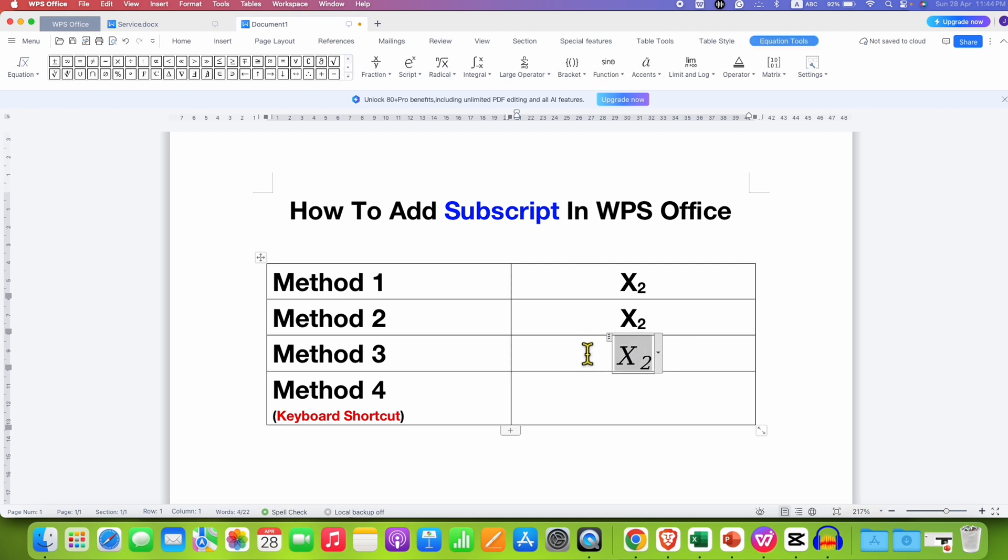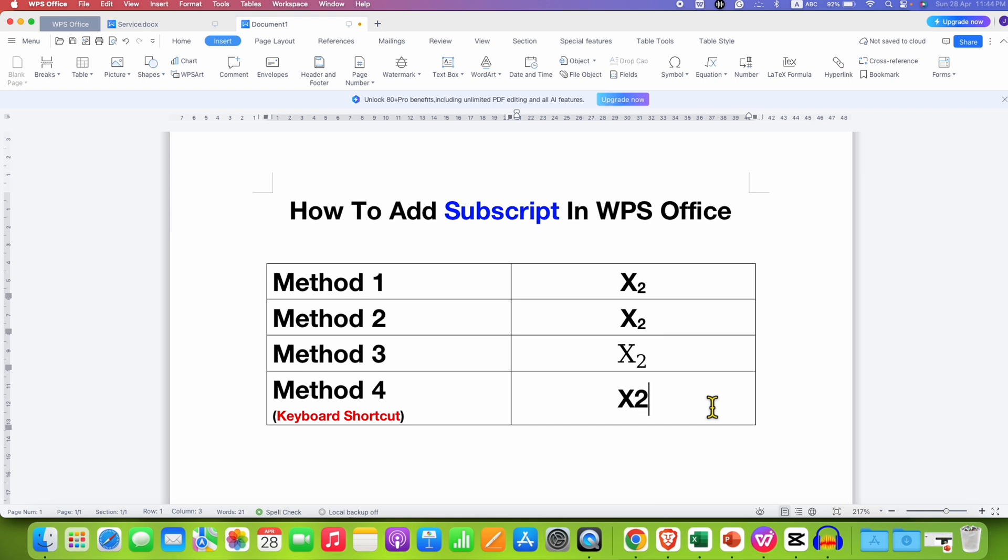You can remove the italics by just selecting and pressing Ctrl+I. So just type X2 for example.